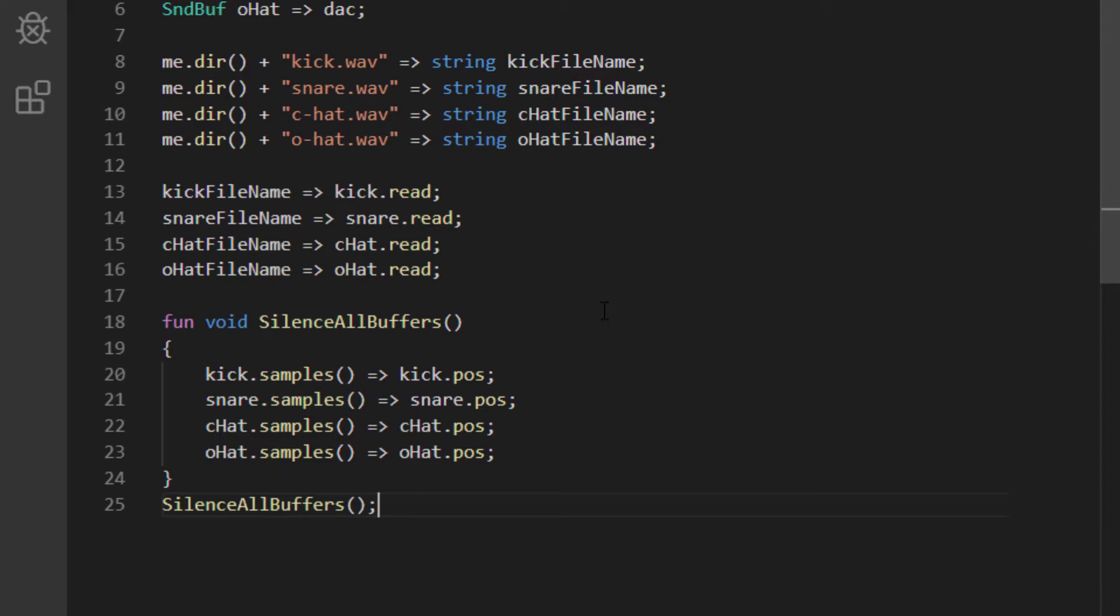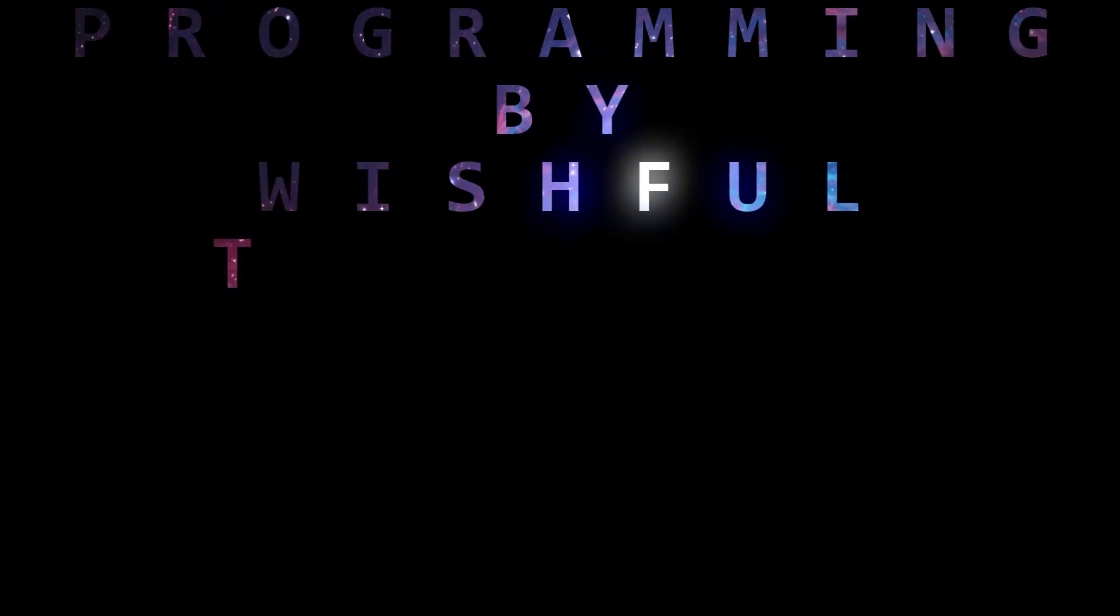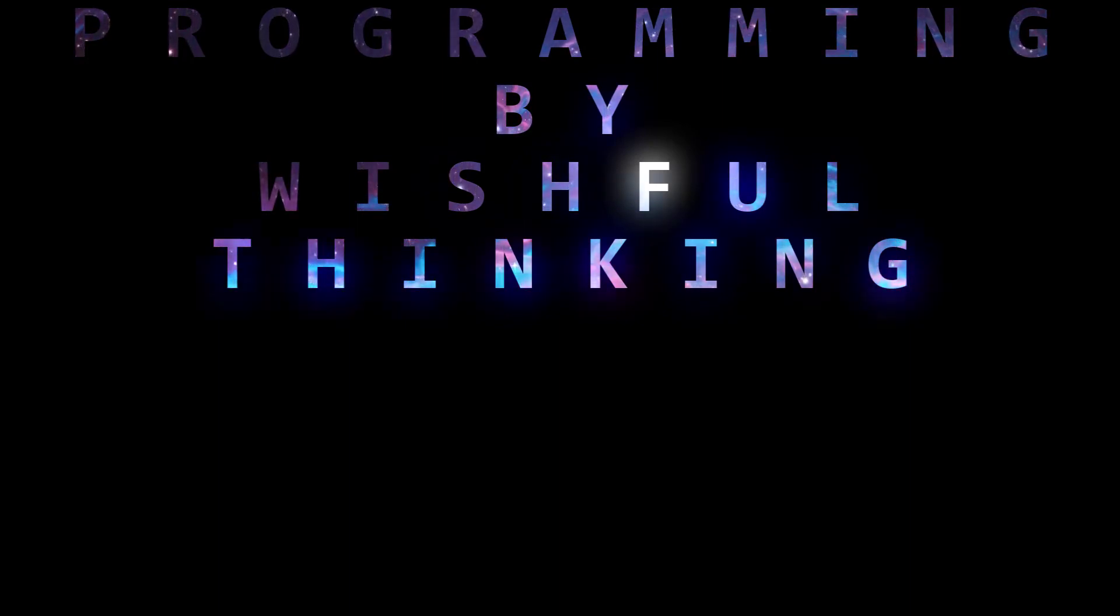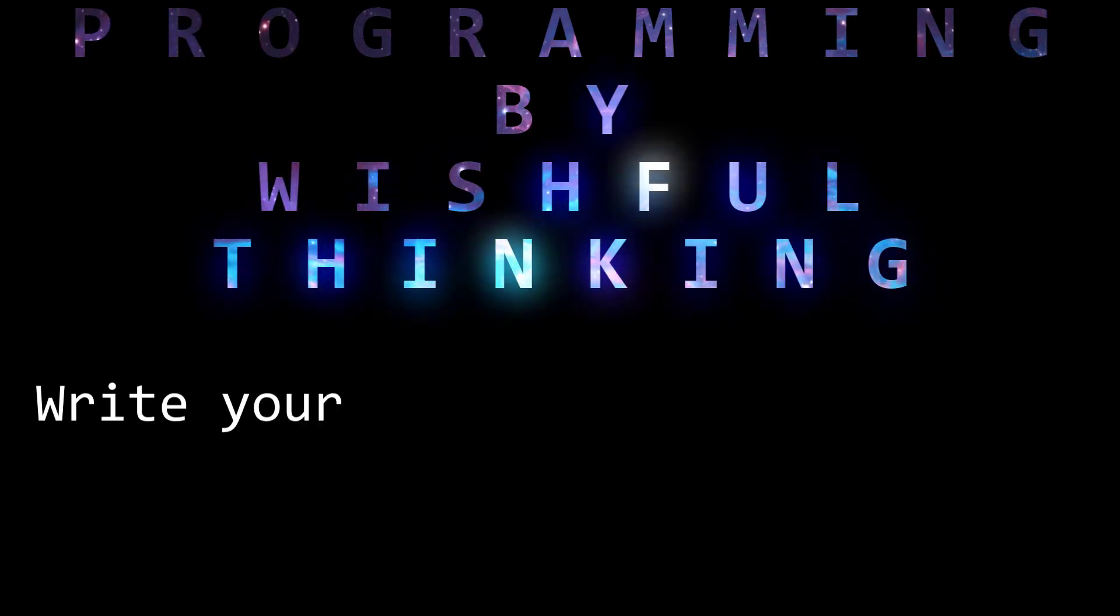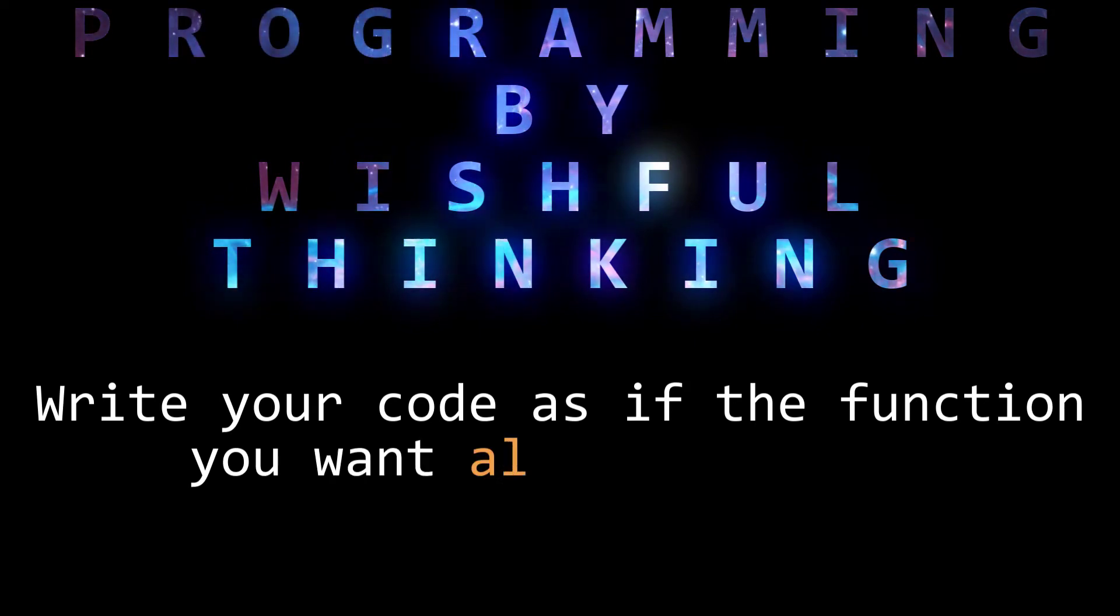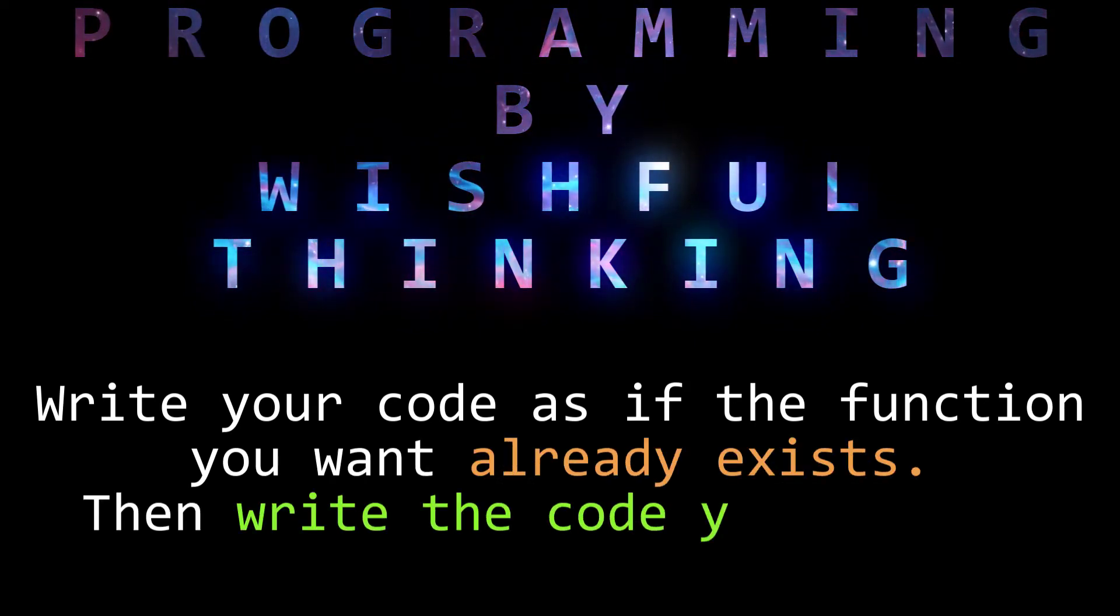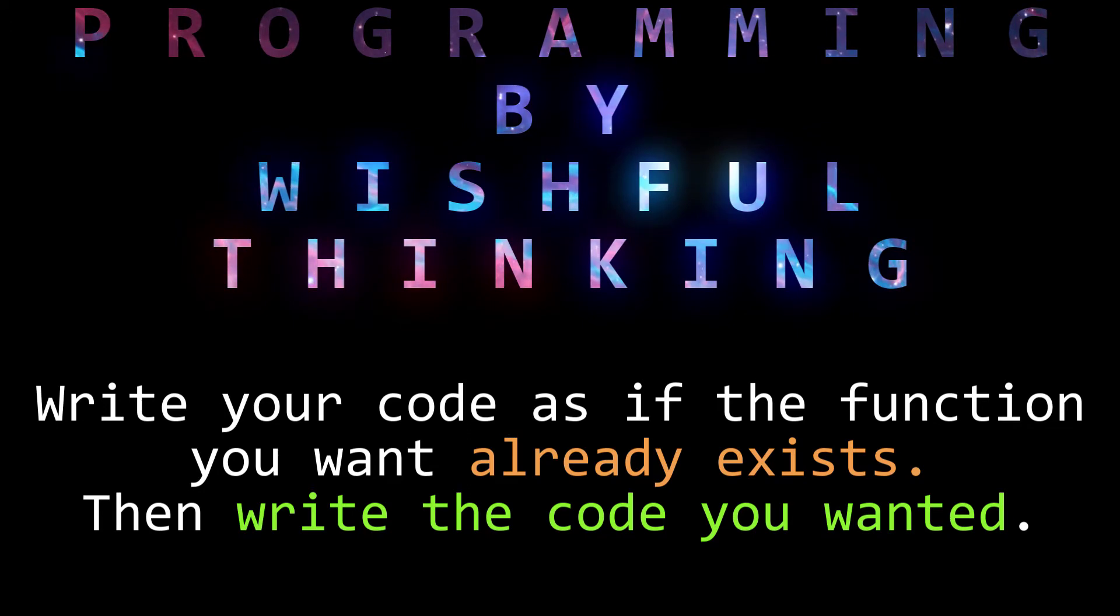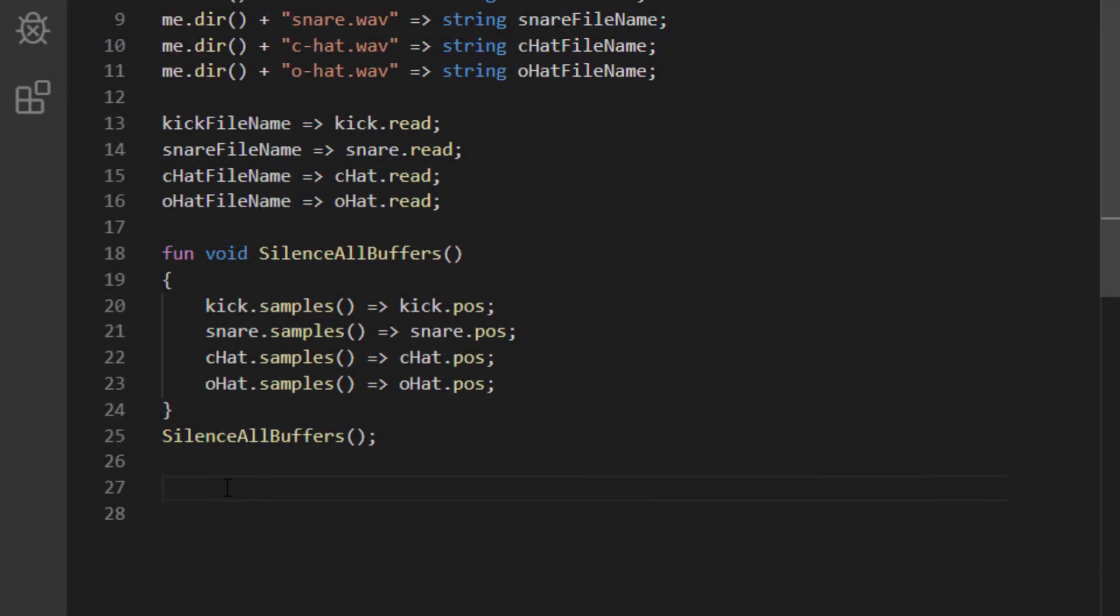Okay, the next thing we're going to do is write a function that will act as our drum machine. We do this using a technique I like to use called programming by wishful thinking. The way it works is, I write my code by pretending that a function already exists, even though it doesn't. This helps me define my function in terms of how it will be used, which helps me make the function work exactly the way I need it to.